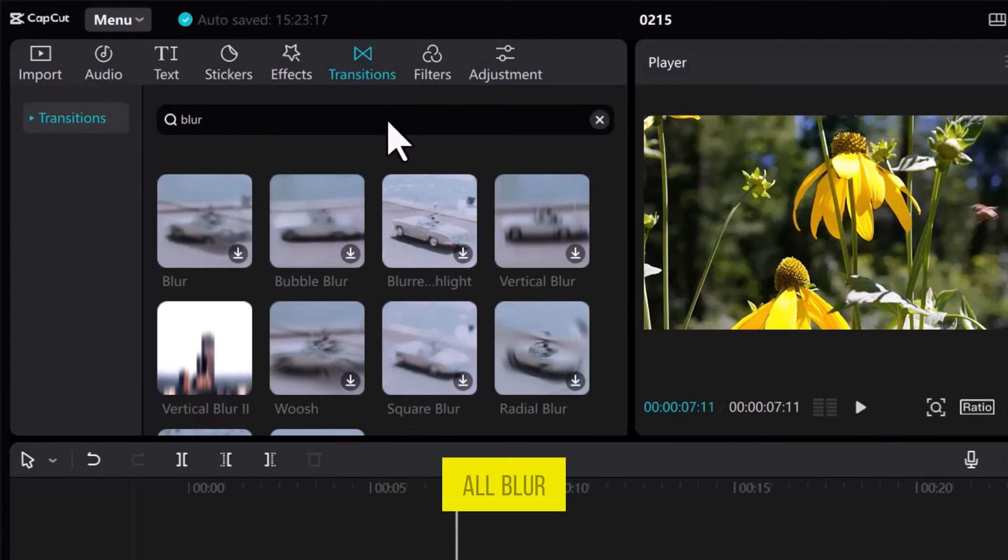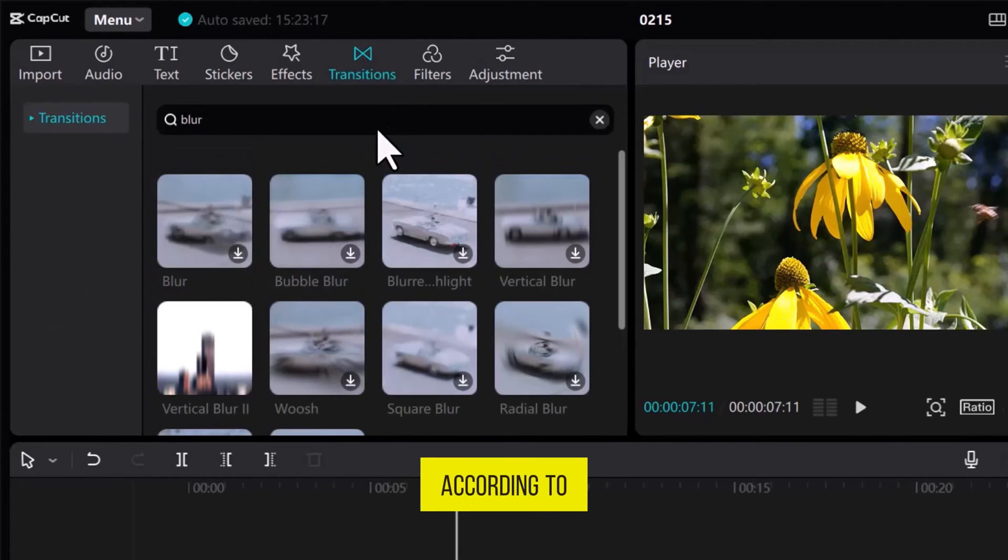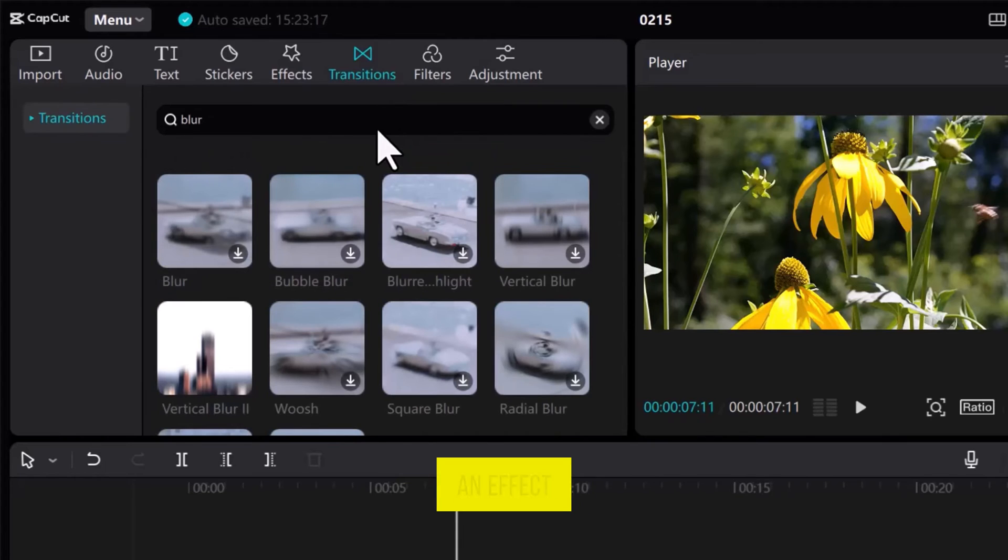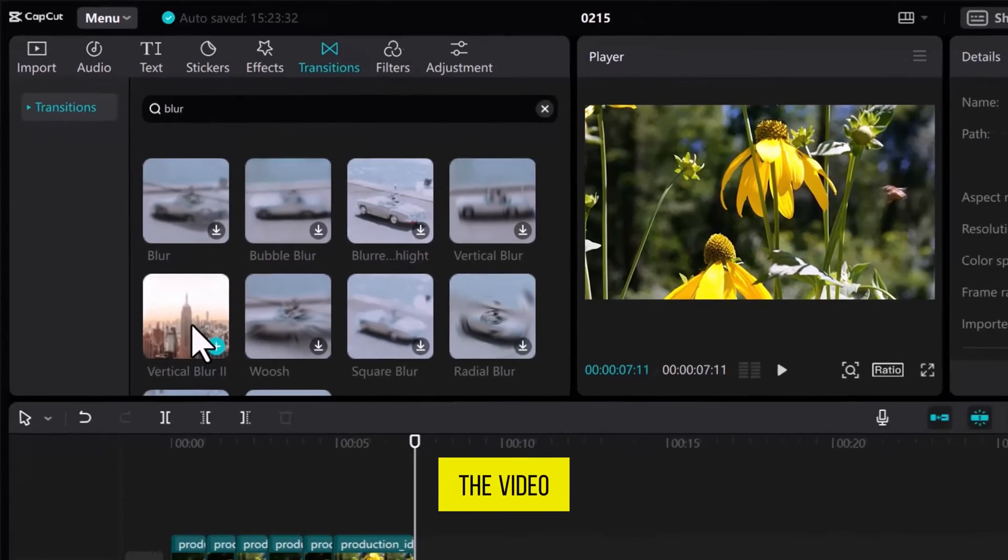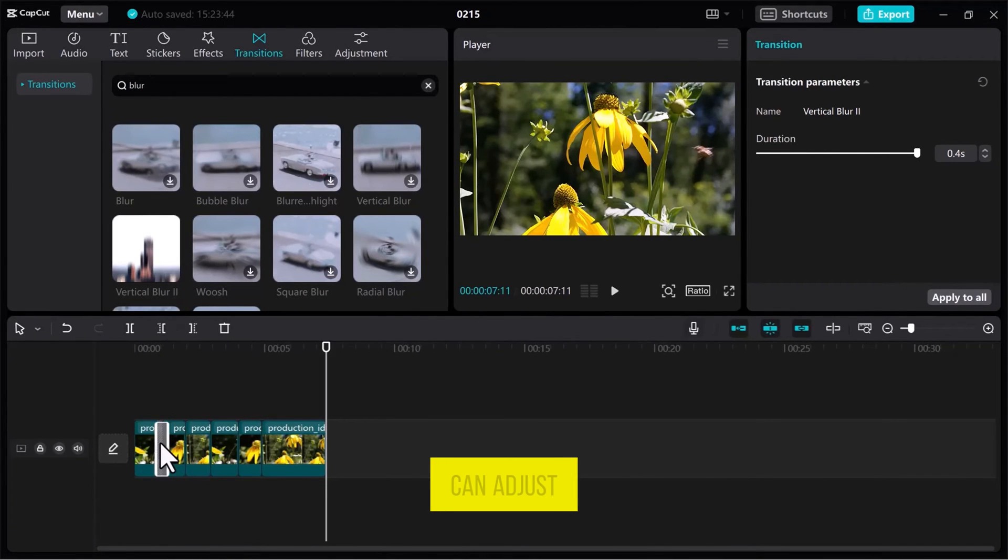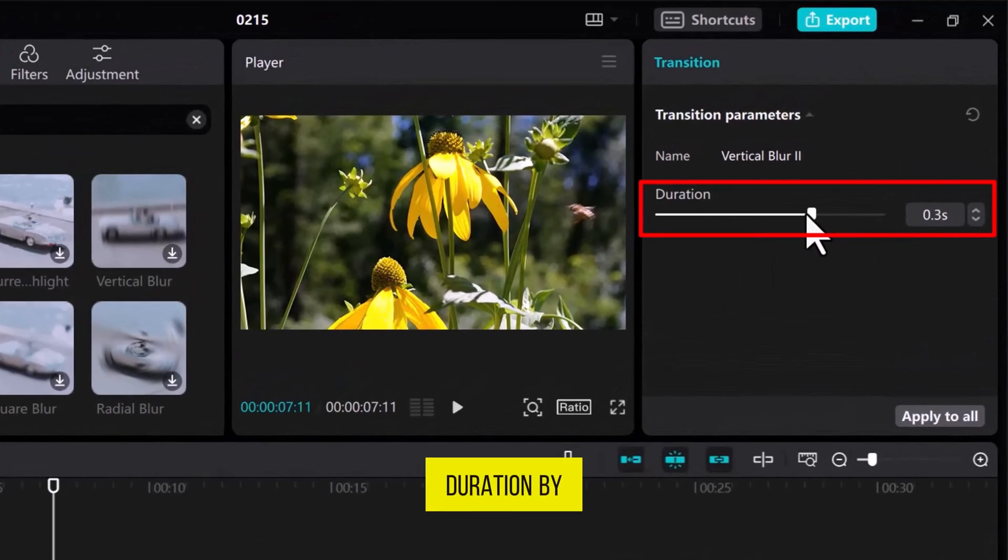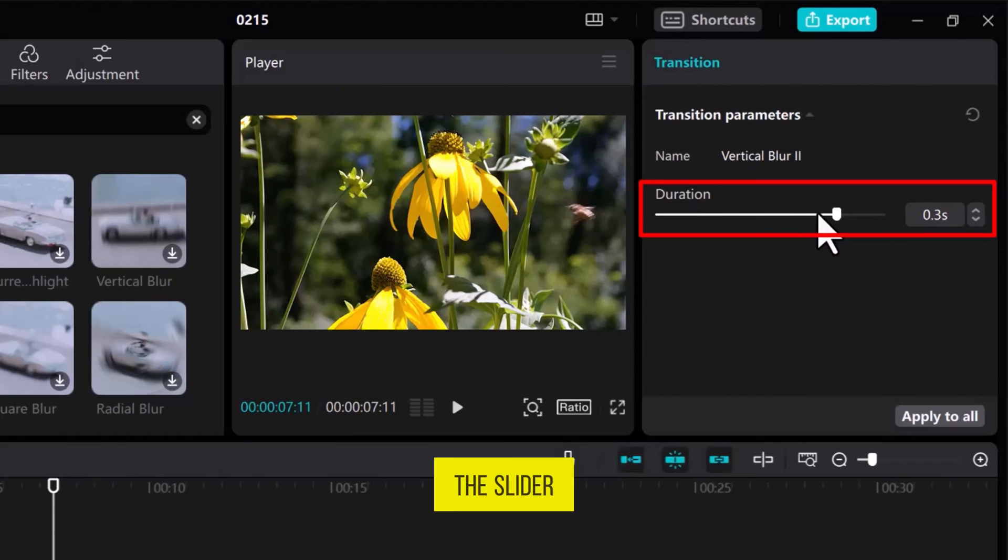Here are all blur effects that you can use according to your desire. Simply select an effect and drag it onto the video. Once you place this effect on the video, from the top right side, you can adjust transition time duration by sliding this line over the slider.